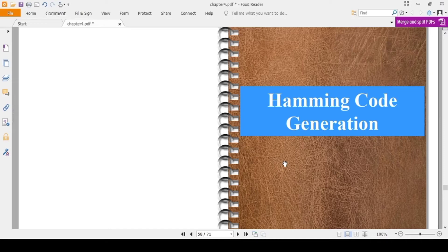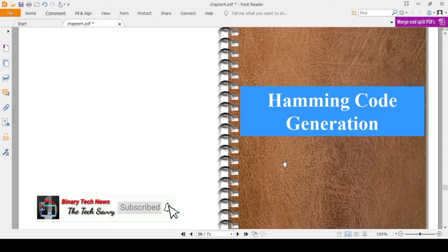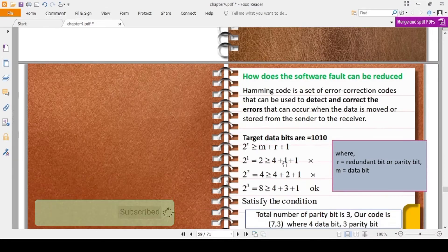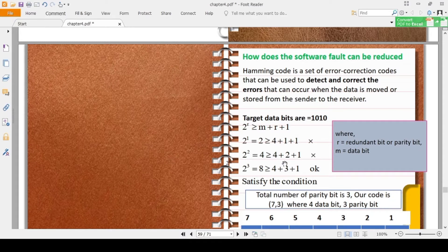Today we will learn Hamming code generation — that means how to generate Hamming code. It is a very important topic for digital electronics, digital logic design, computer architecture, and data communication. For fault tolerance, we already know errors can be detected and corrected using Hamming code. It is a very interesting method for multi-bit error detection and single-bit correction.